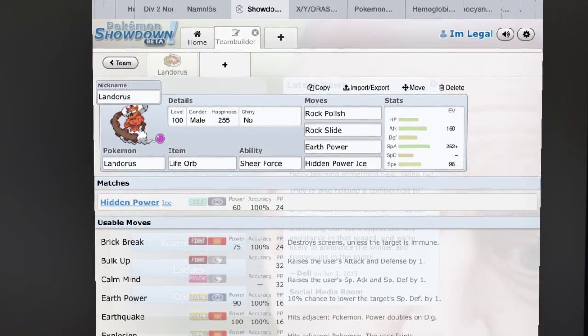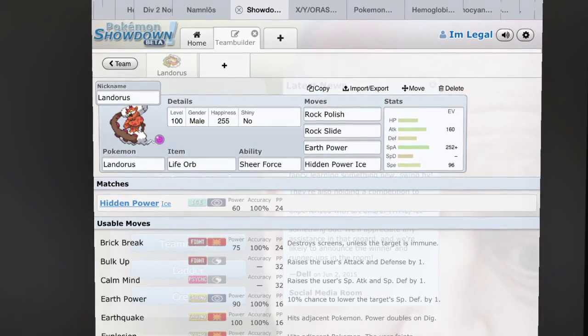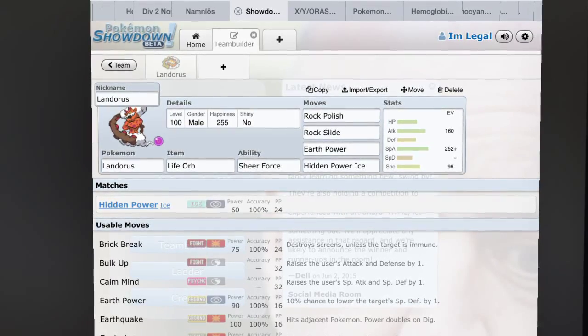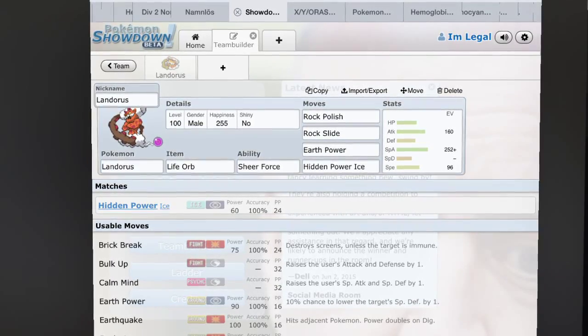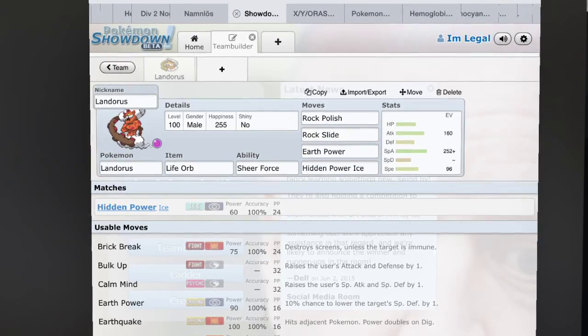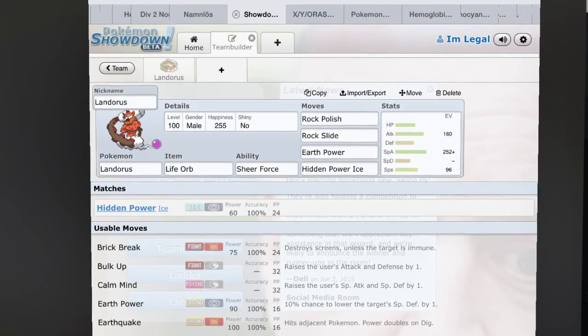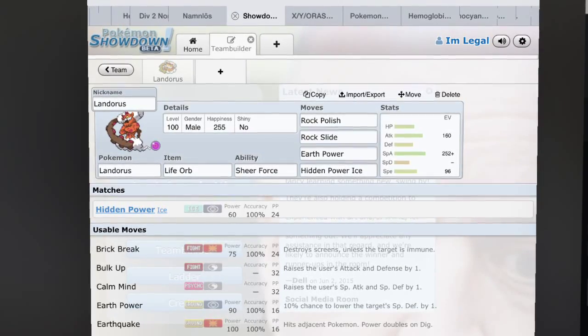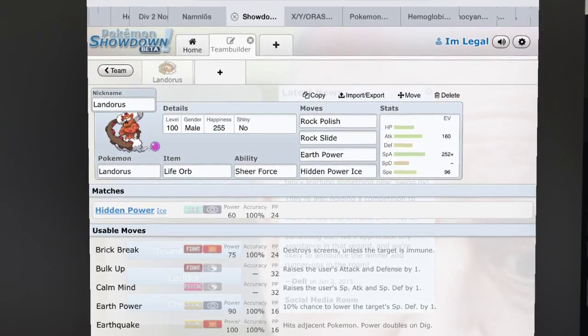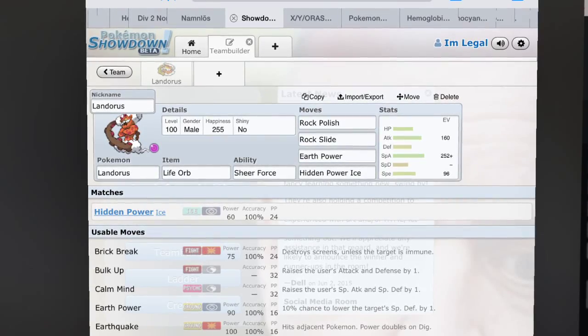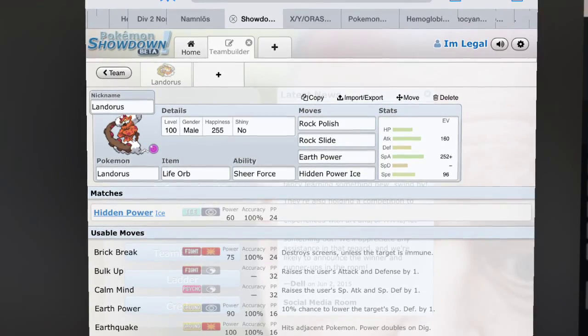It gets access to Sludge Wave, Psychic, as you can see in this screen, Earth Power. You can run it physical or special, but basically you're only going to run it special because that is where it does most work.